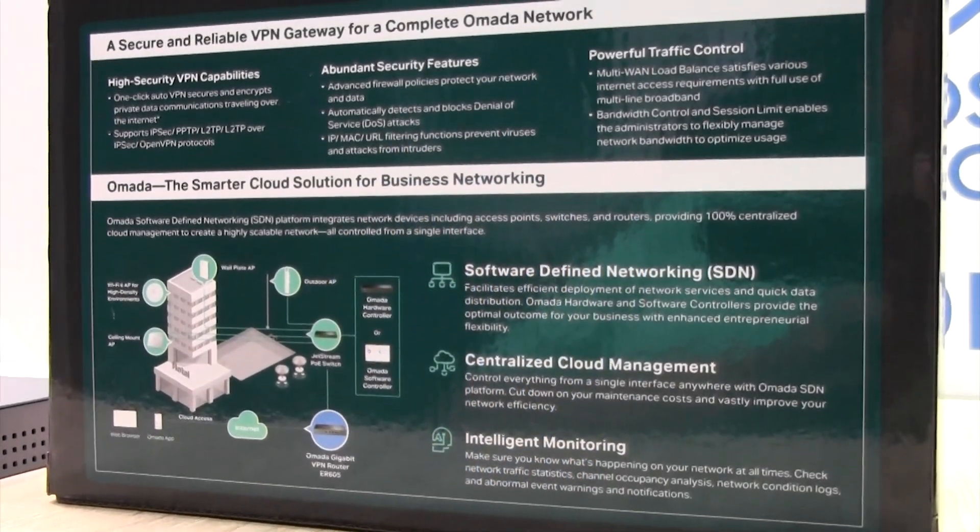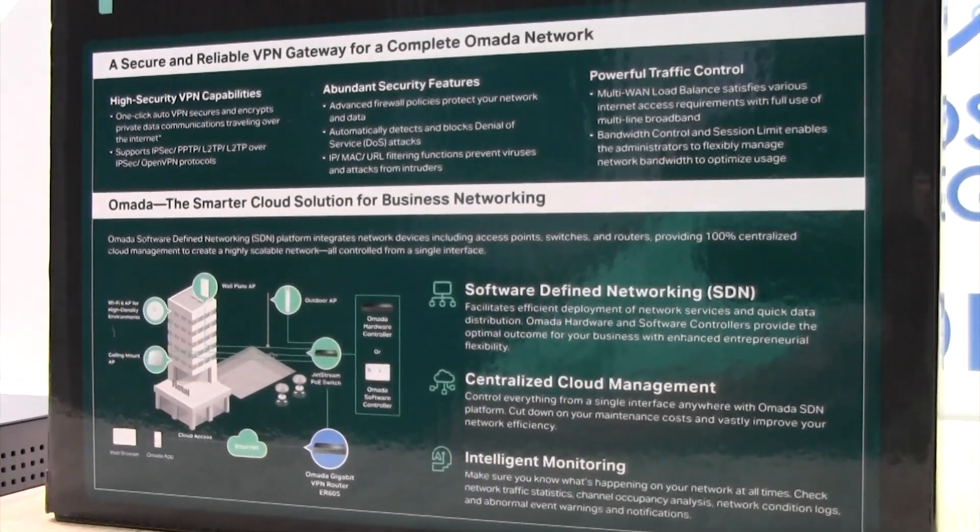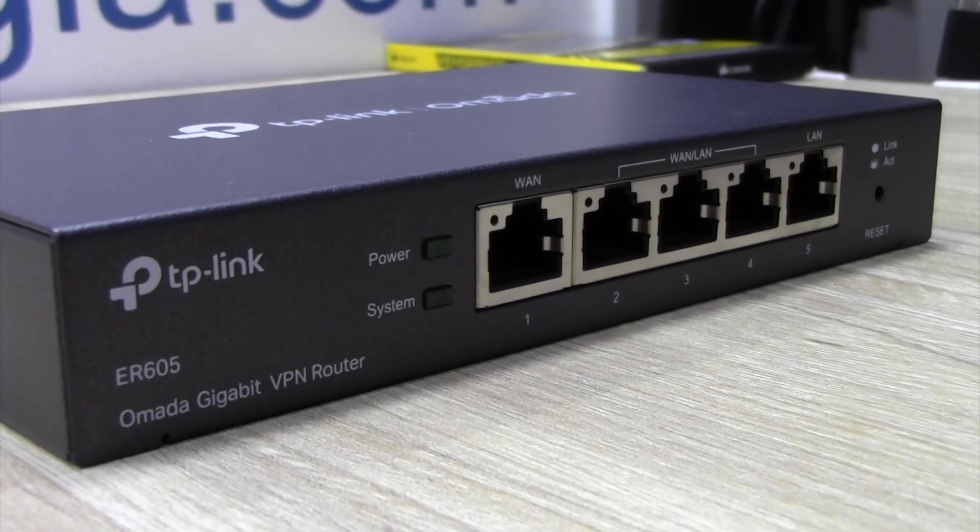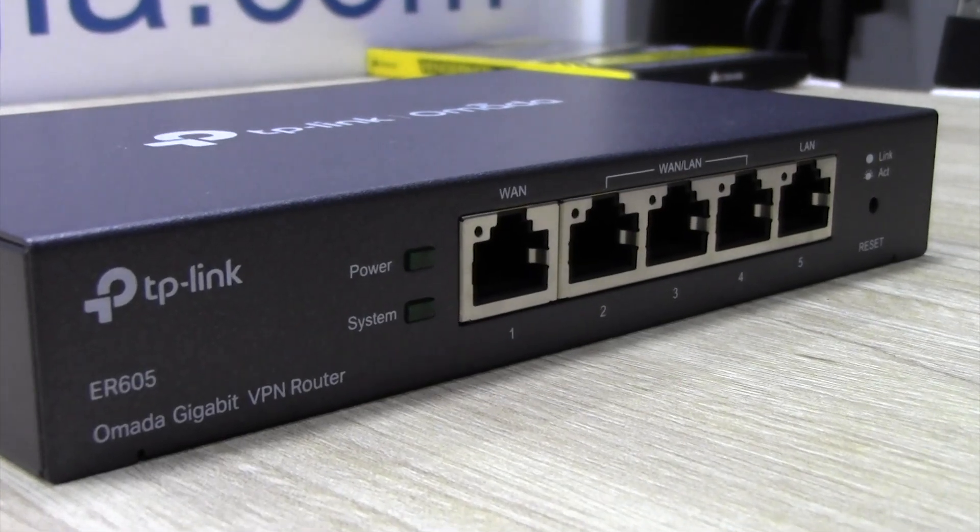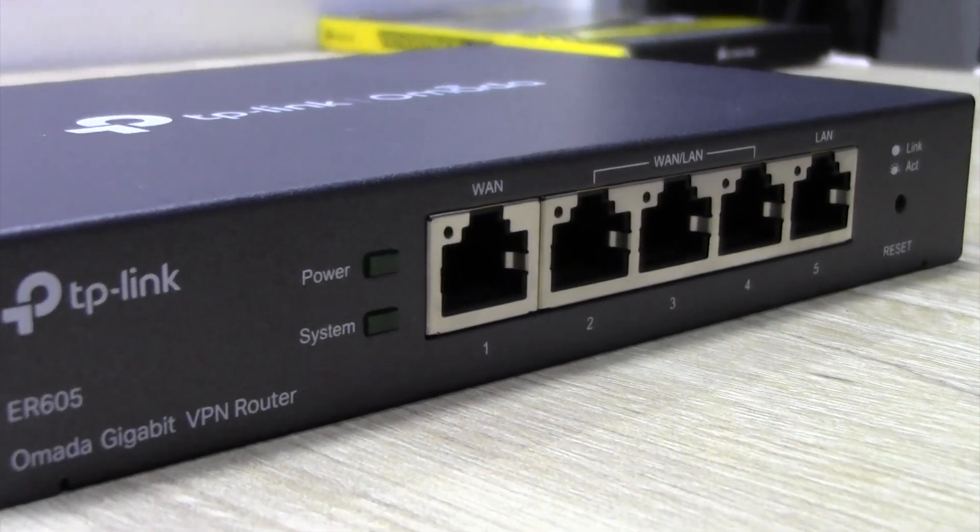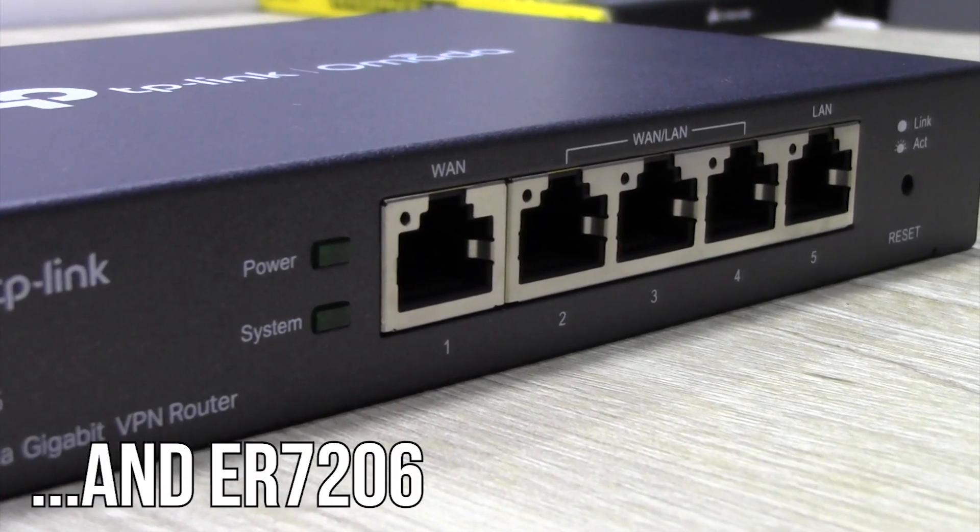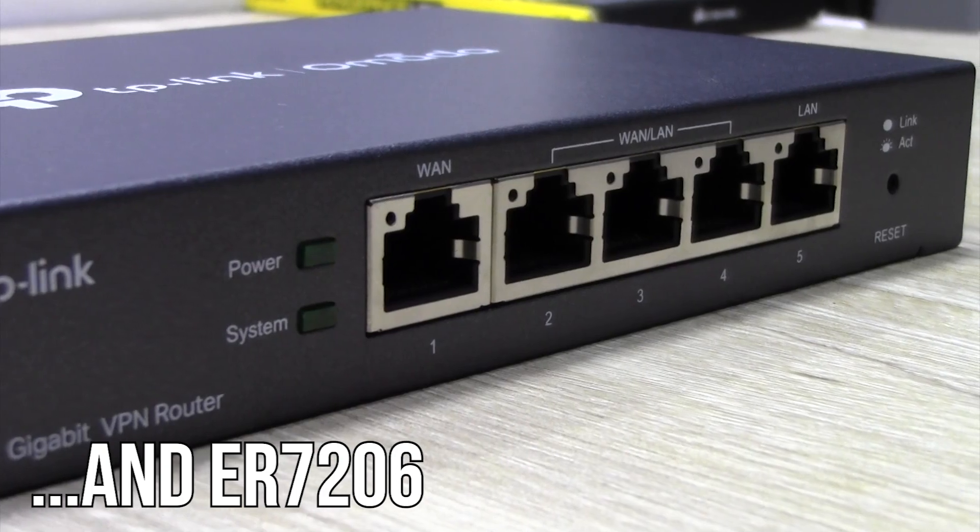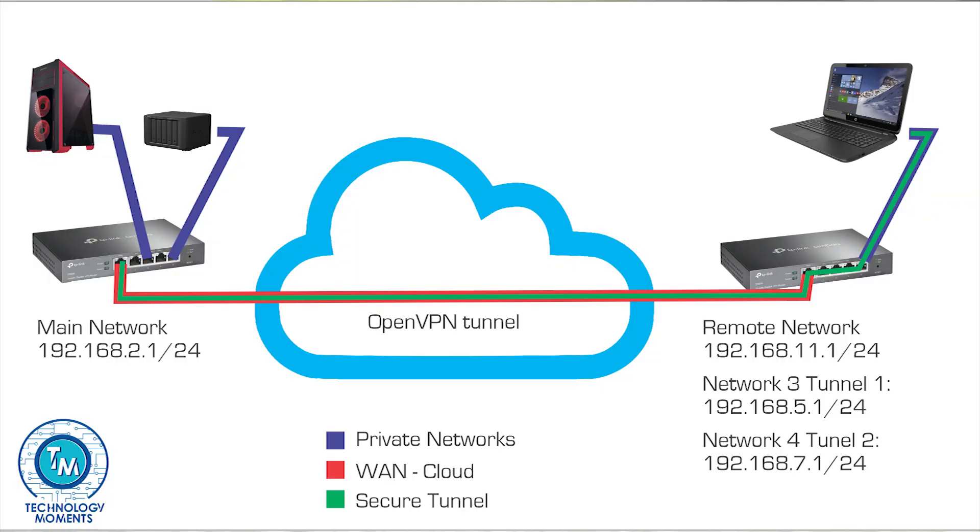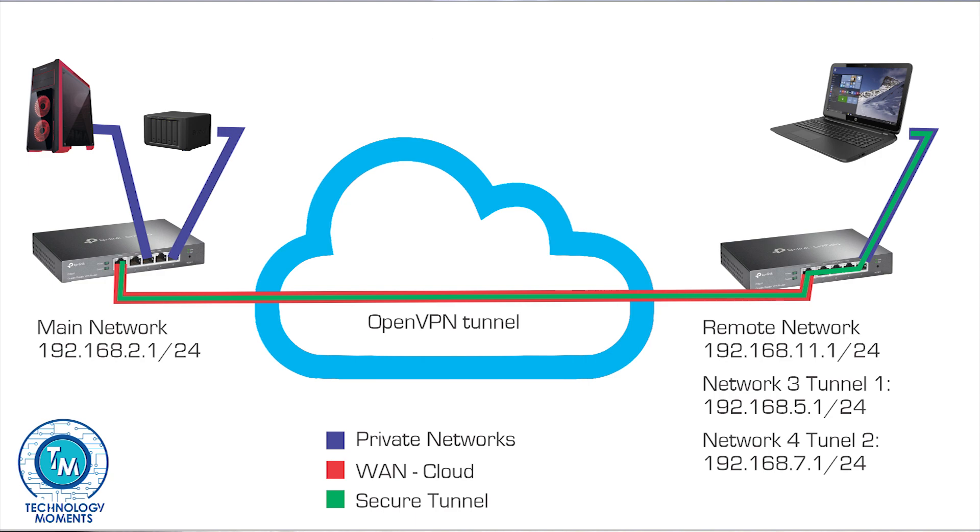Hello everyone, welcome back to Technology Moments and today another video related to VPNs and secure remote connections. We're going to use the ER605 of TP-Link that works also with Omada controllers and we're going to be using OpenVPN as a secure connection method.